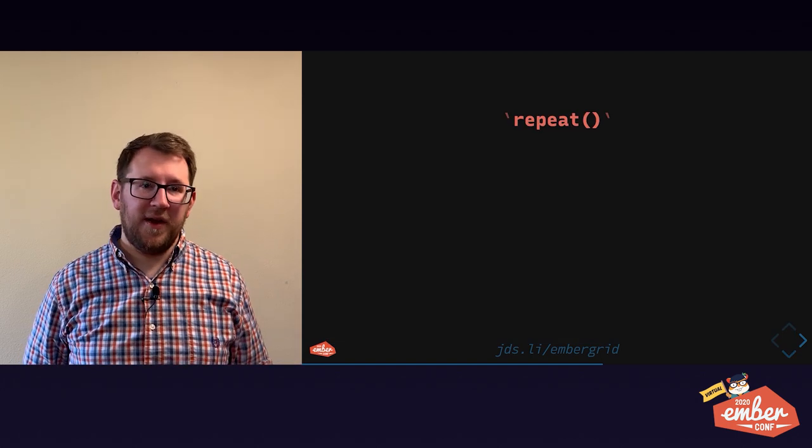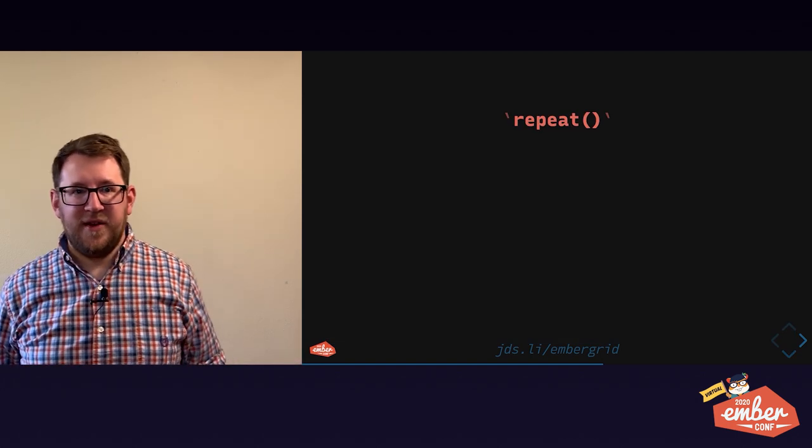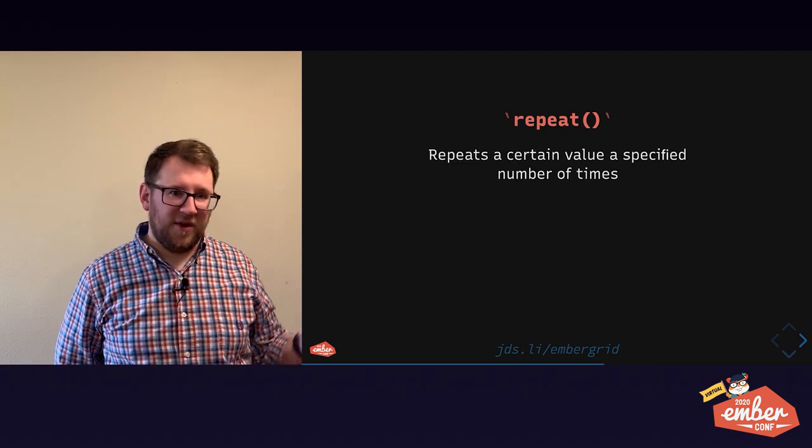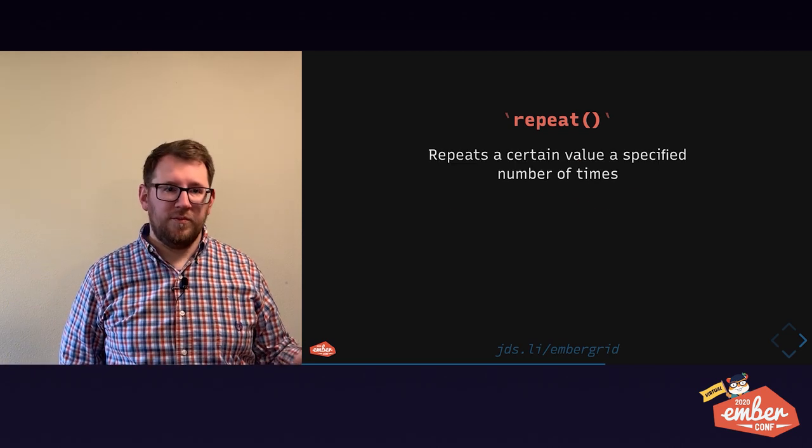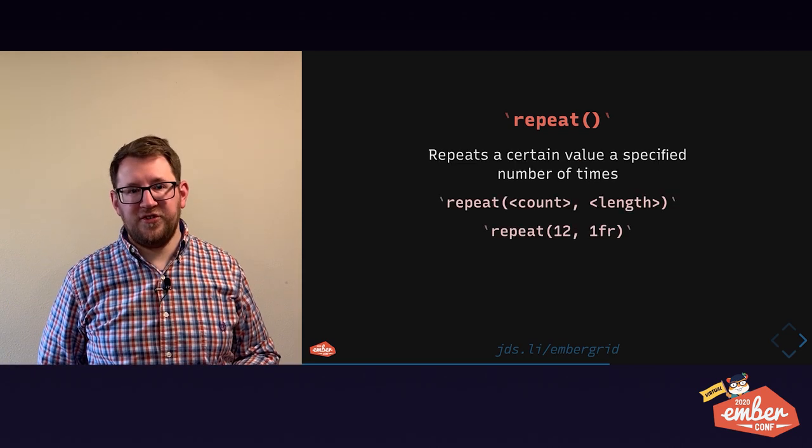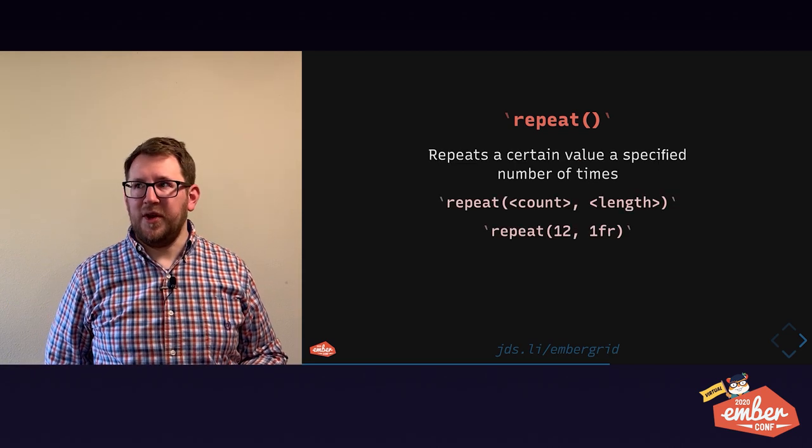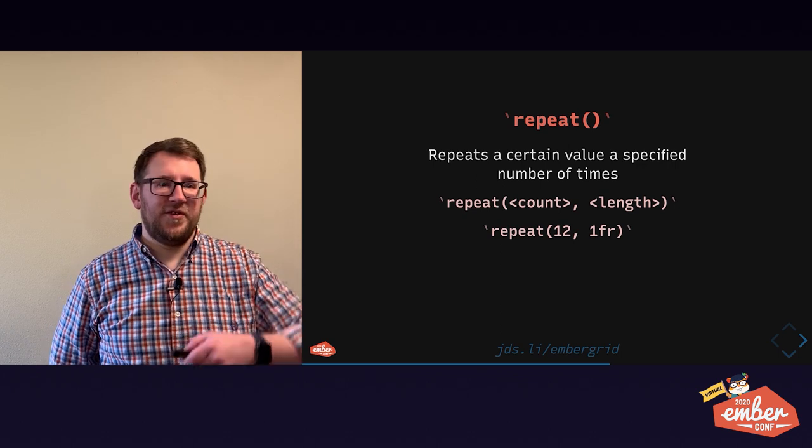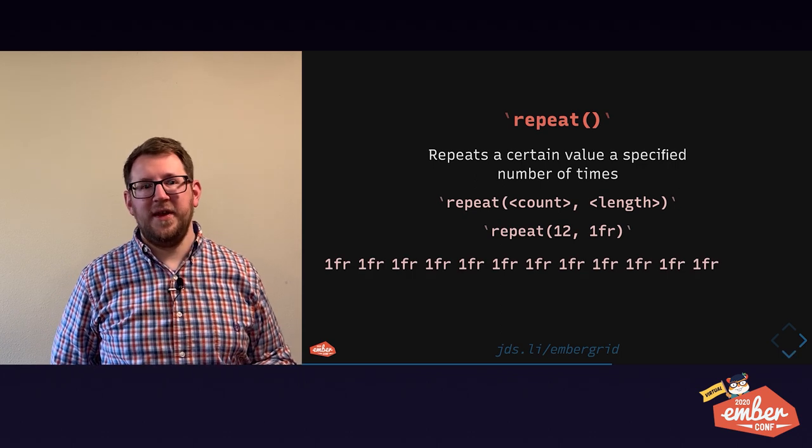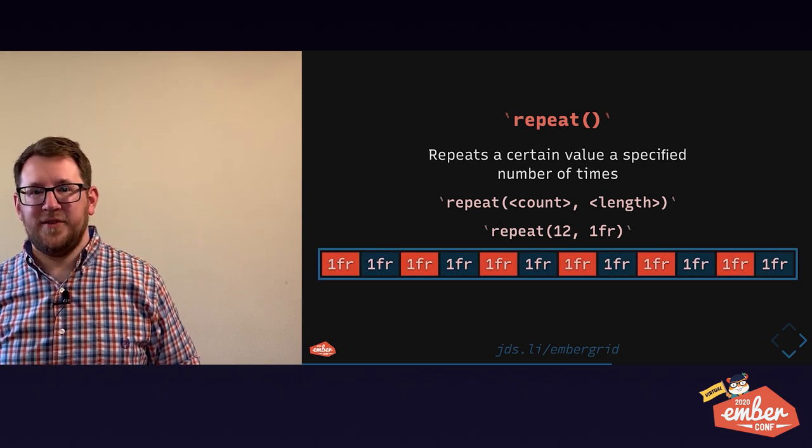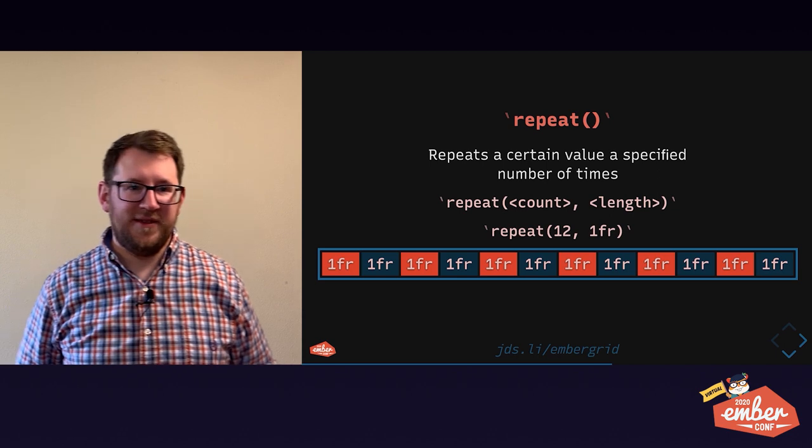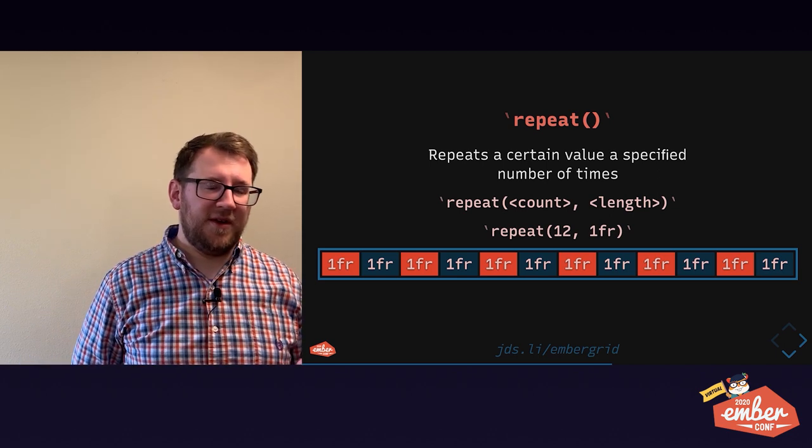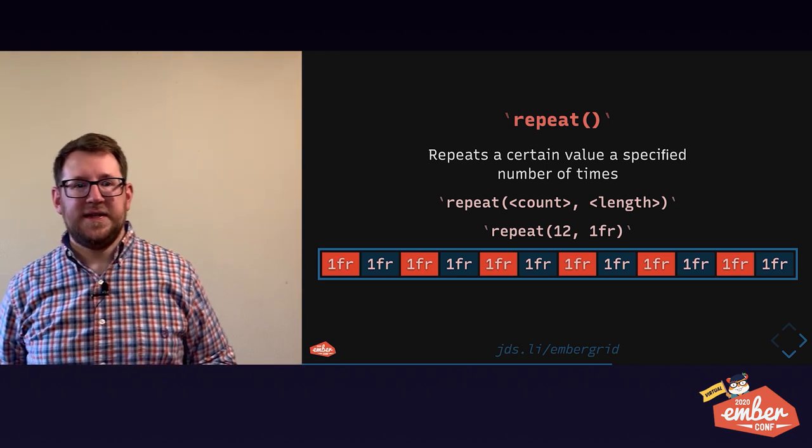We also saw repeat earlier. As you might have guessed, it repeats a certain length a certain number of times. So repeat 12 times one fraction is 12 equal columns. This is a really neat way you can migrate grids off of Bootstrap and into pure CSS.